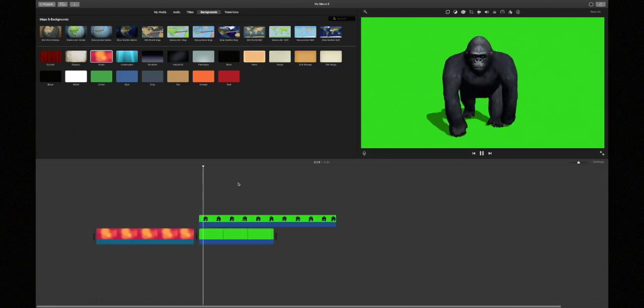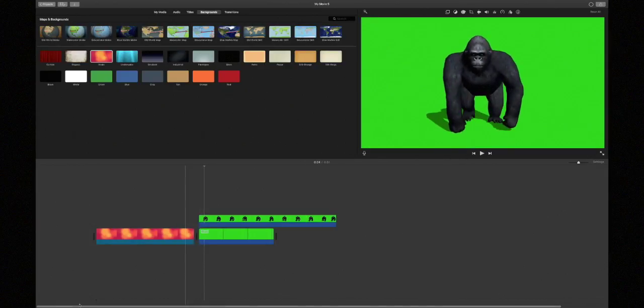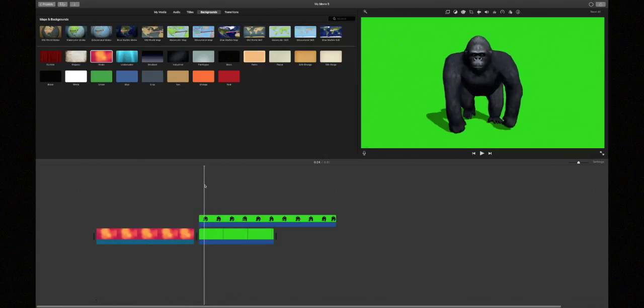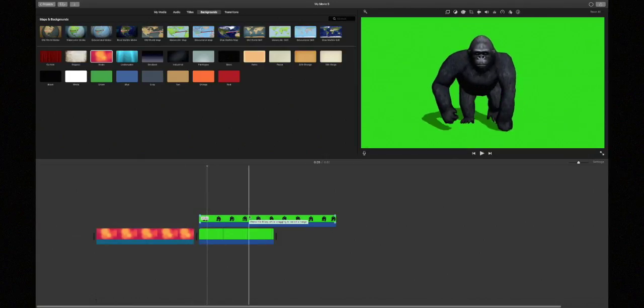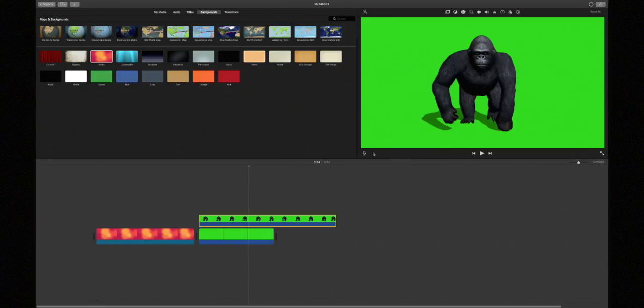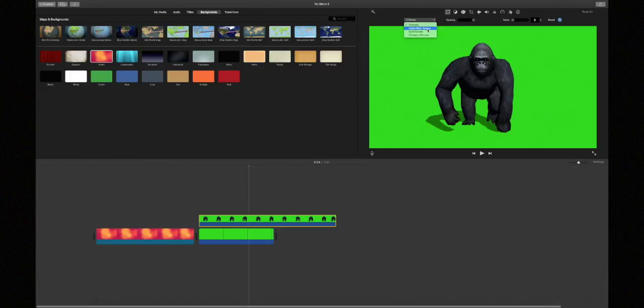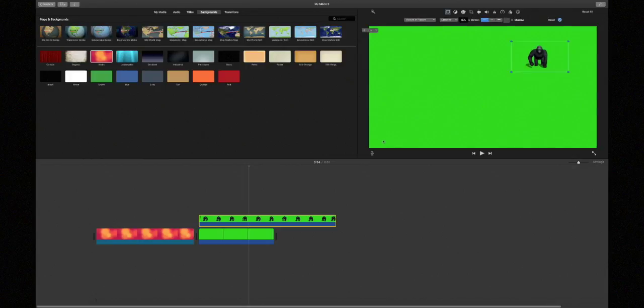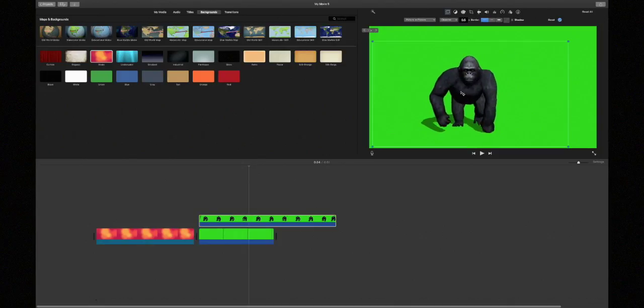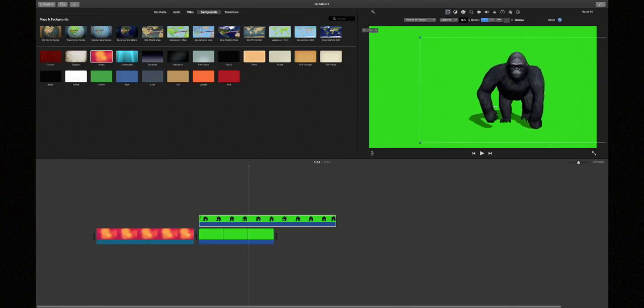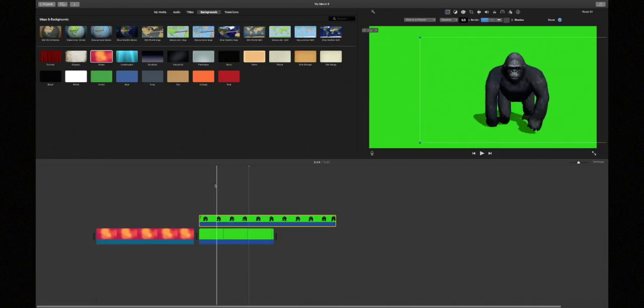So what you are going to do is press on them and then go to these two squares or rectangles or whatever those are and press picture in picture. Now you have this. Now you can move it around. So now you have an awesome gorilla walking right here instead of it in the middle.